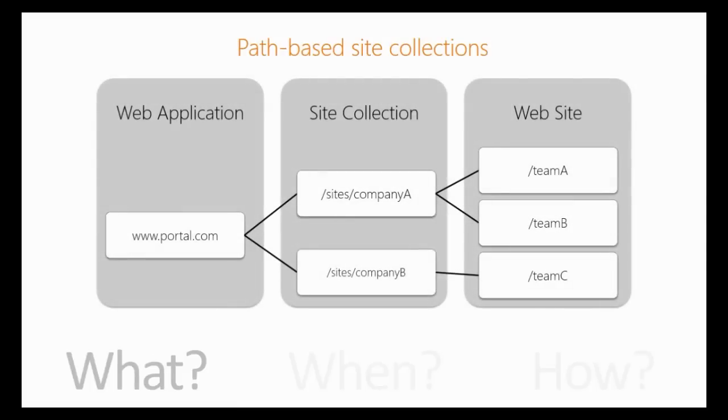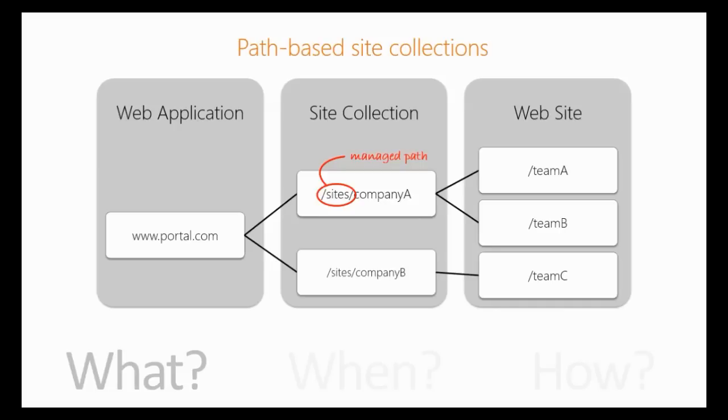You have a web application which has a host name such as www.portal.com, and then you have site collections inside that web application which use a managed path and a word to differentiate between each other, and that builds the final URL, which would be www.portal.com/sites/companyA or companyB.